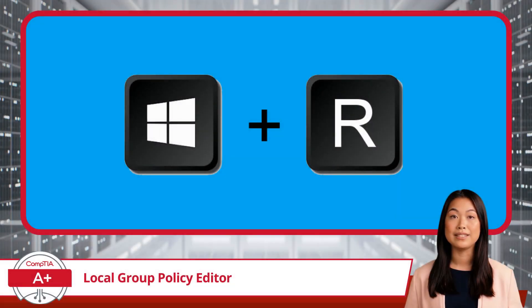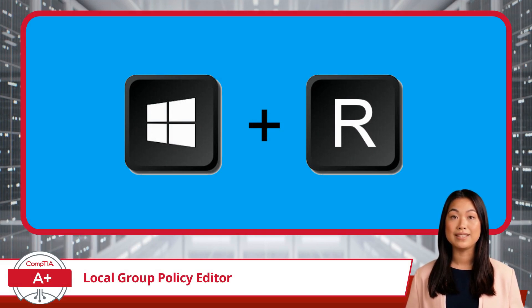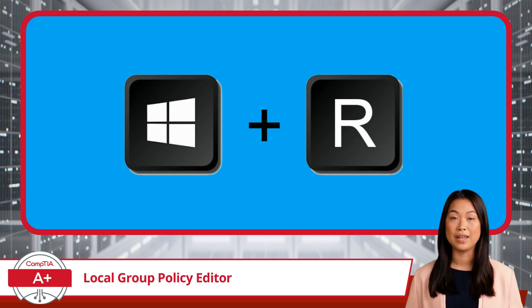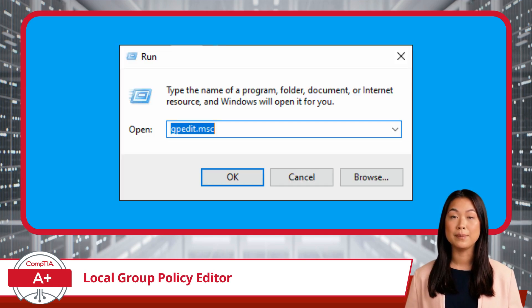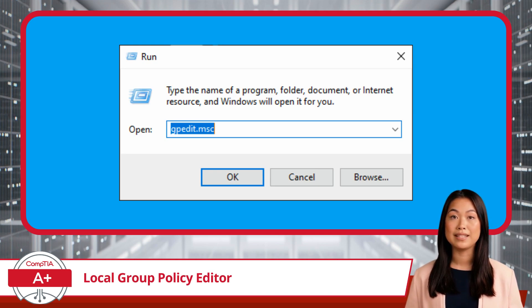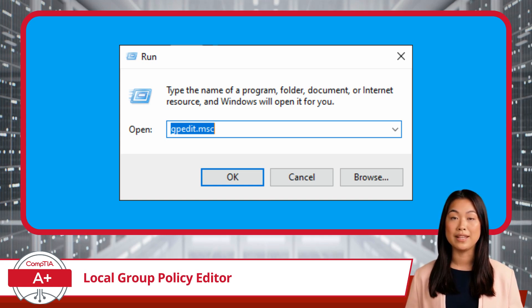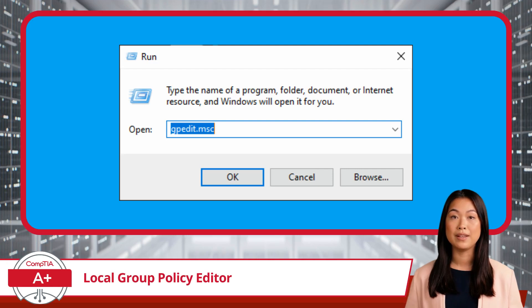To access the Local Group Policy Editor using the Windows Run dialog box, you can follow these simple steps. First, press the Windows key along with the letter R on your keyboard to open the Run dialog box. Next, type gpedit.msc into the Run dialog box and click OK. This command opens the Group Policy Editor window, where you can start configuring policies.